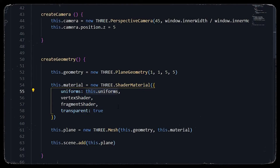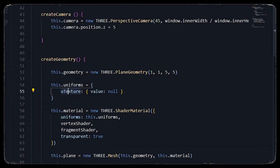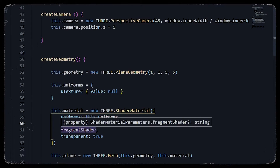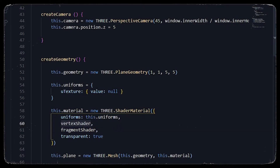Right now we want to apply the image of our link onto the shader. We will get a texture as a uniform, name the parameter 'u_texture', and set its value to null. We have to implement two shaders: a vertex shader and a fragment shader.